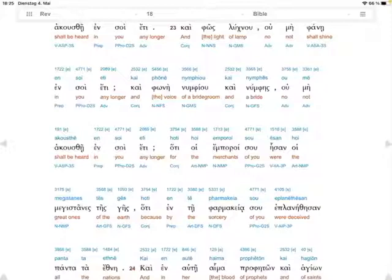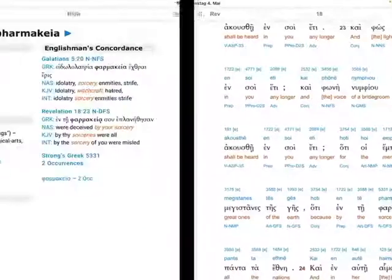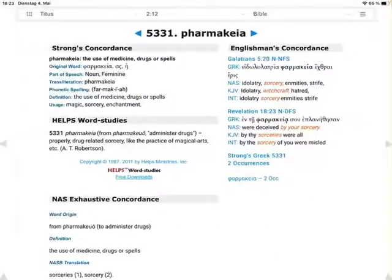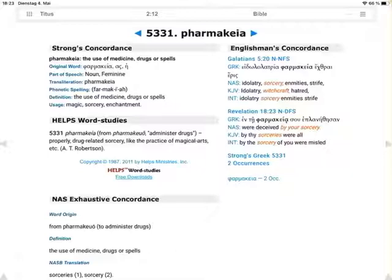So, if we take a closer look, what does sorcery mean in Greek? It has the Strong's number 5331, and this is pharmakia. And we take a closer look, so we will see it means idolatry, sorcery, okay? Witchcraft.